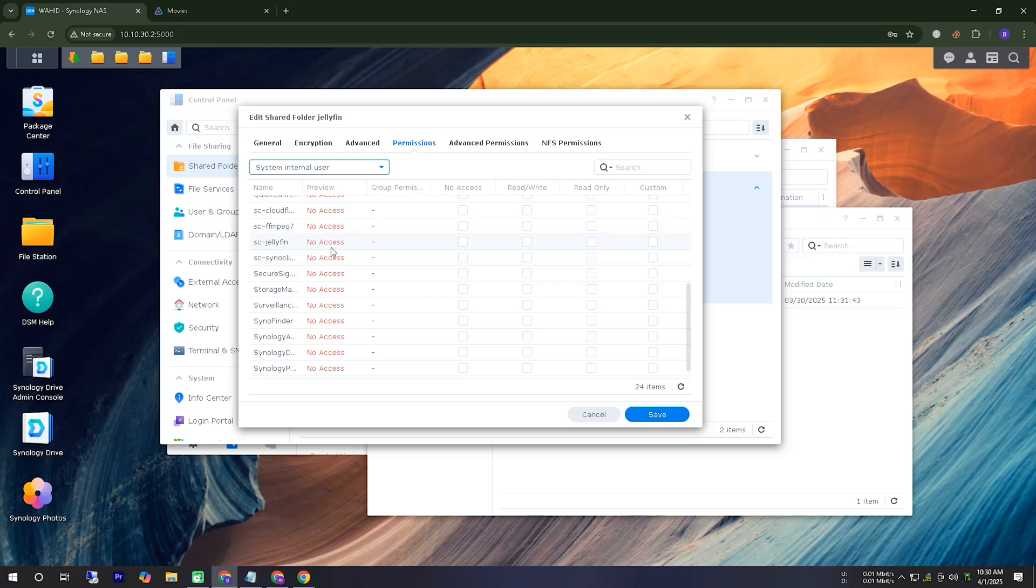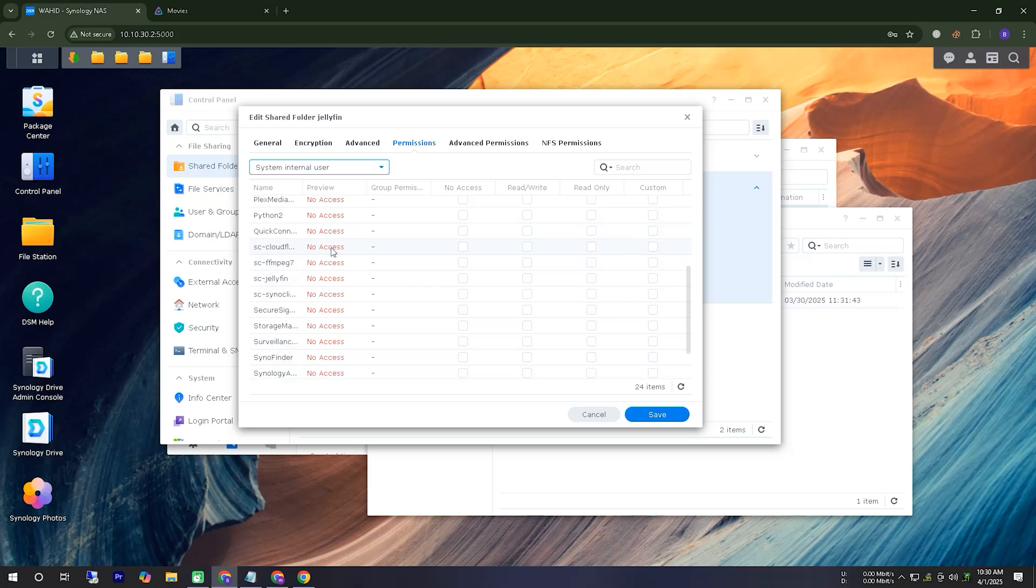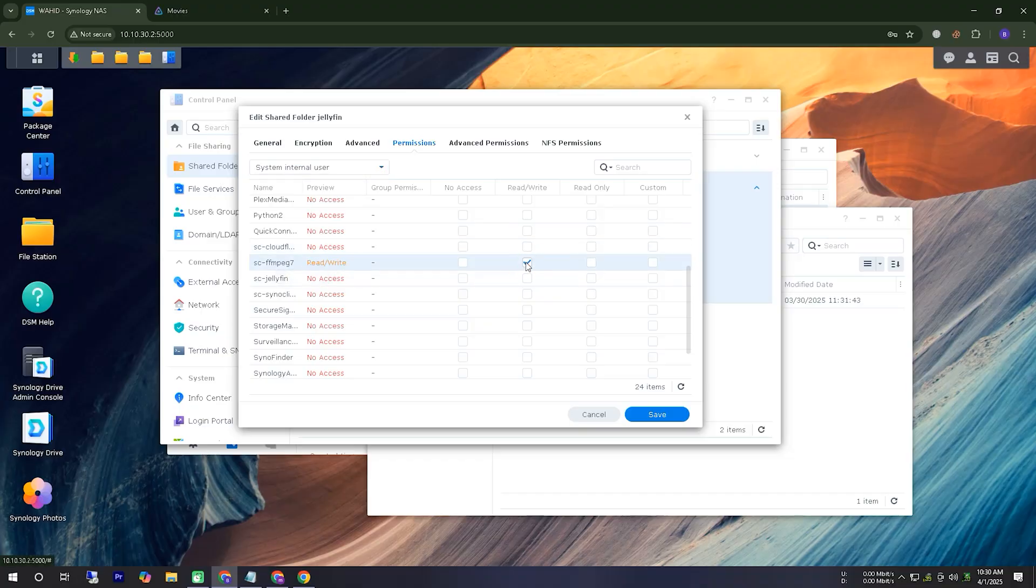I have added permissions for the two supporting applications that were installed along with Jellyfin. This is because these applications may need access to these files when required.